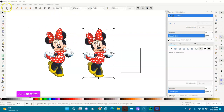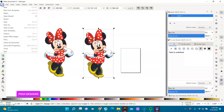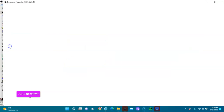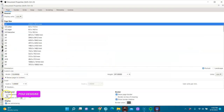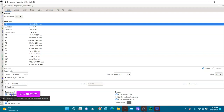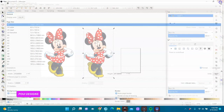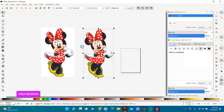The first thing I'm going to do is change the background of my document. I go to File > Document Properties, then go to Background and check the checkerboard background, then exit out.